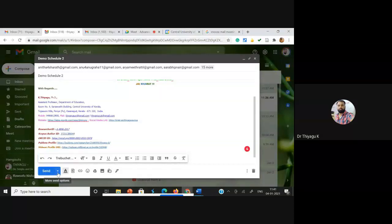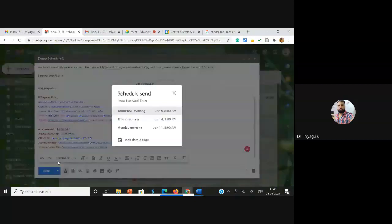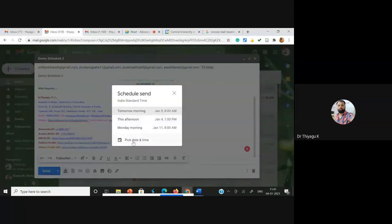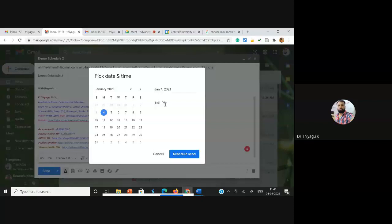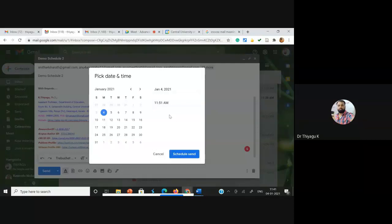There is a small arrow mark called 'More Send Options'. Once you click 'More Send Options' you may find the option called 'Schedule Send'. Click Schedule Send and you can find lots of options. The default options given are 'Tomorrow Morning' and 'This Afternoon', but if you want to pick a specific date and time, you can click 'Pick Date and Time'. Suppose I like to share this mail at exactly 11:55.